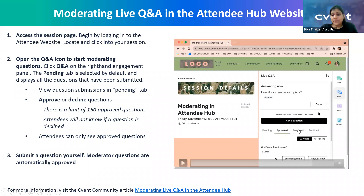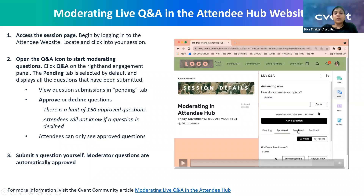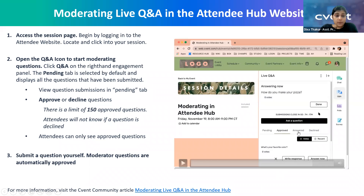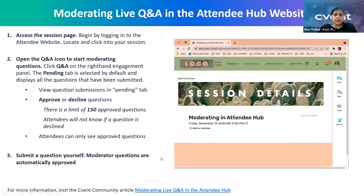So you guys have done this before — you might already be a pro at it. If there's a question the speaker has already answered but wants to revisit, you go to the answer tab, find that question, and you'll get an option to display it as 'answering now' again. Once the speaker is done, you can click 'done' and the highlighted question disappears.